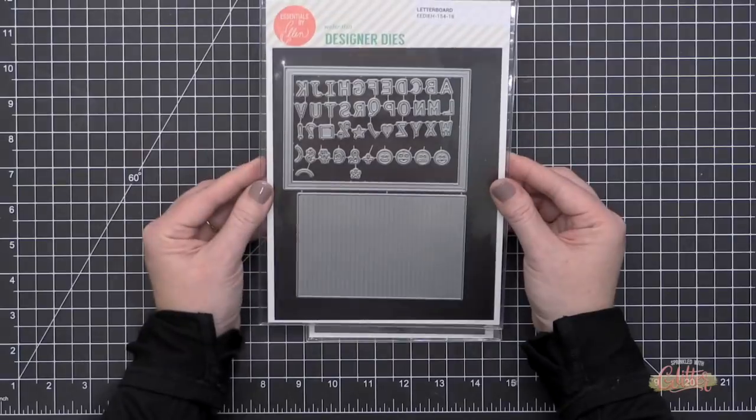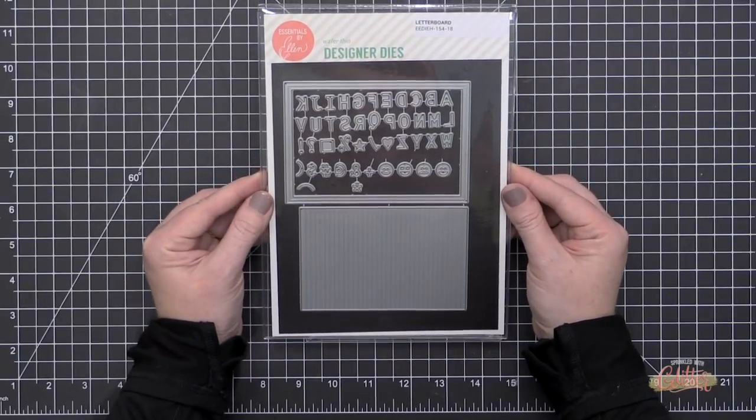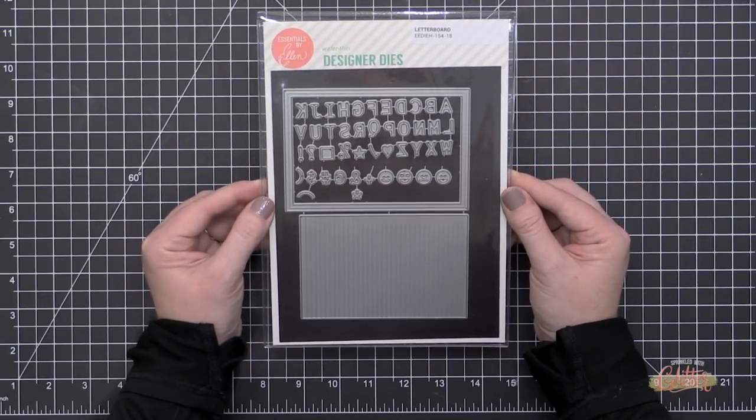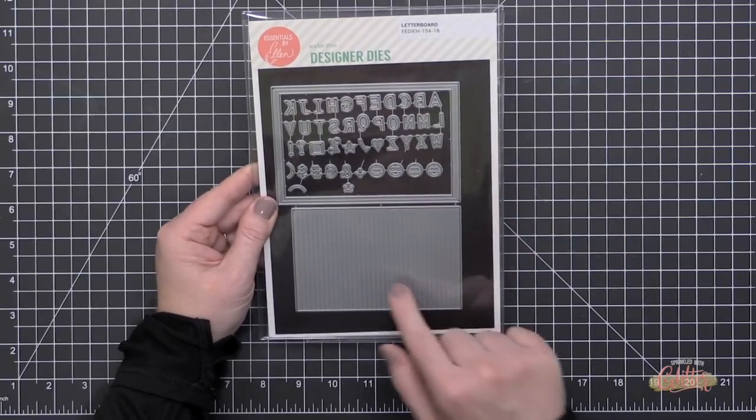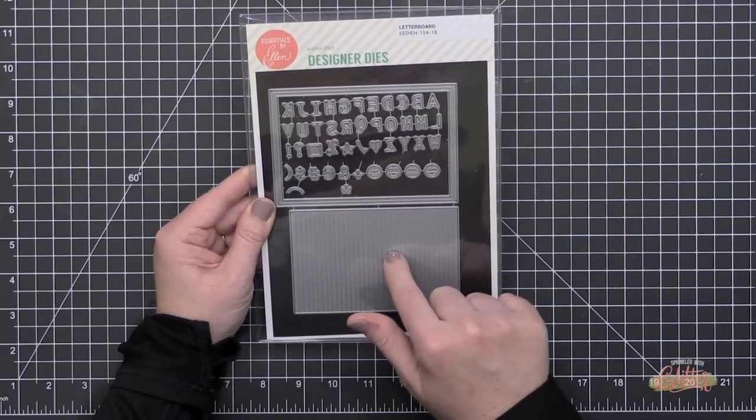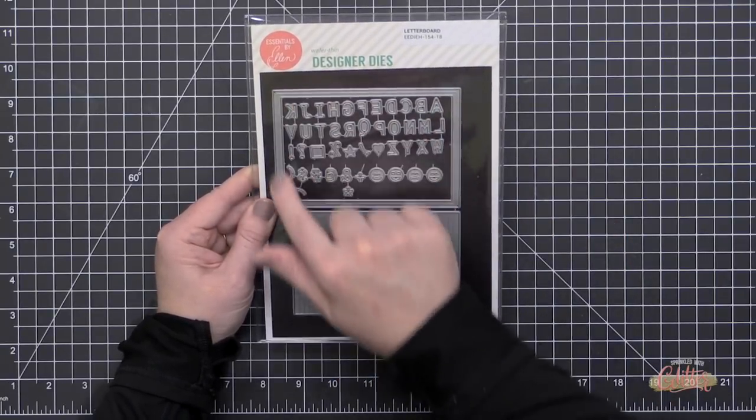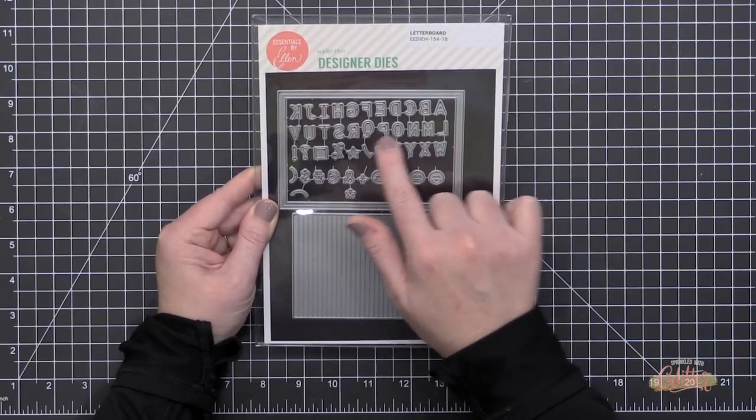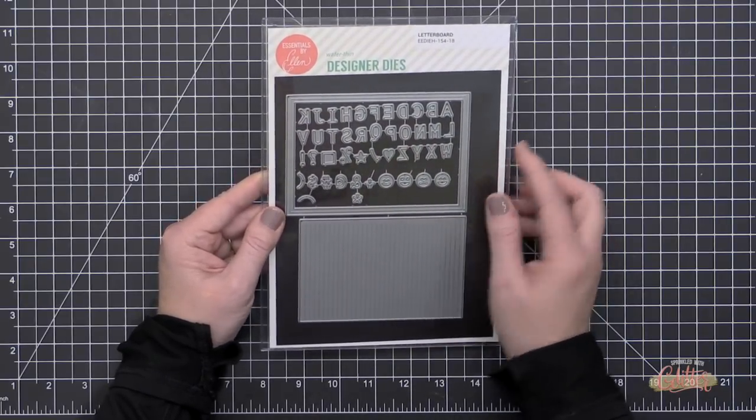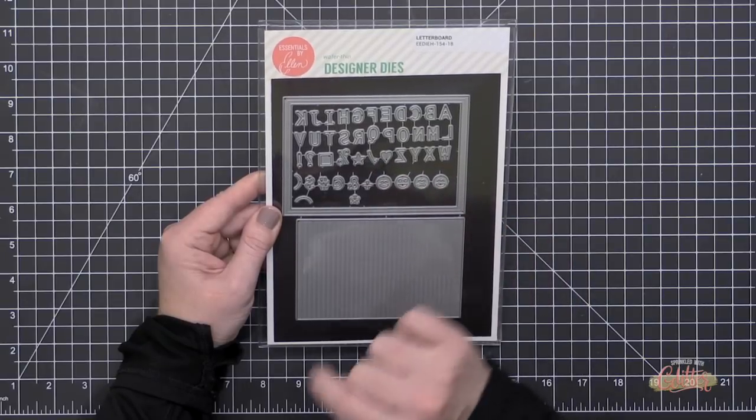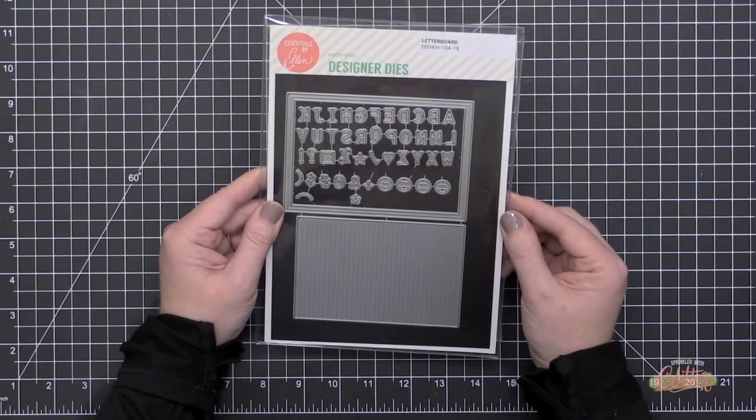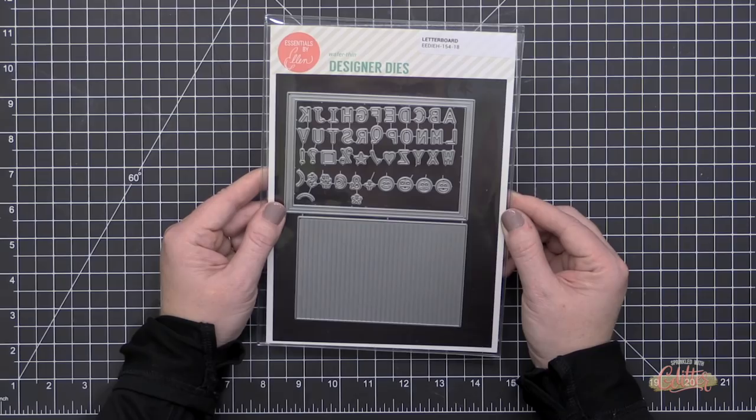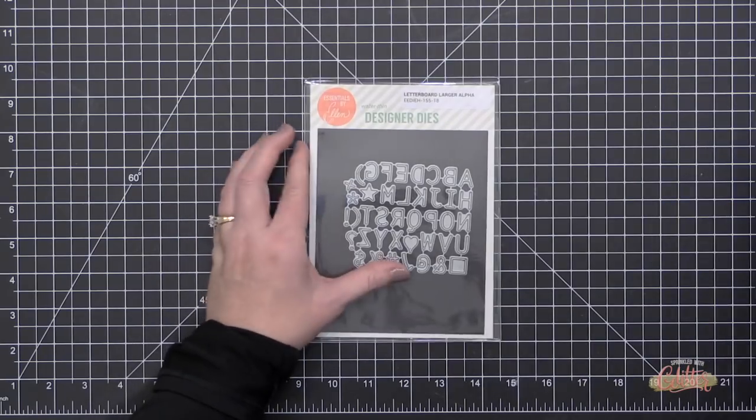Today in this video I wanted to concentrate on some tips and tricks for using the new letter board die collection. This is the basic letter board set here, and you get the backer which would be your felt piece on a letter board, you get the frame, and a small alphabet with some emojis and punctuations as well, like little hearts and some face emojis, which is a fun little addition.